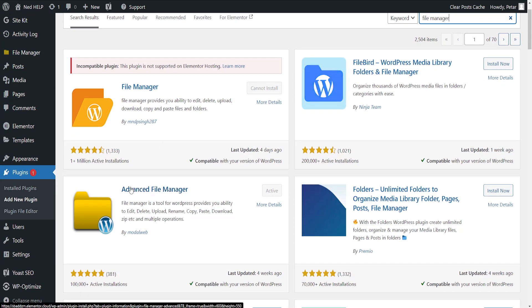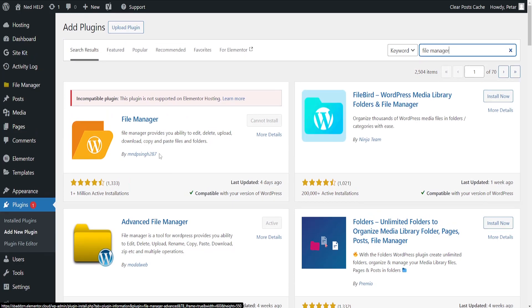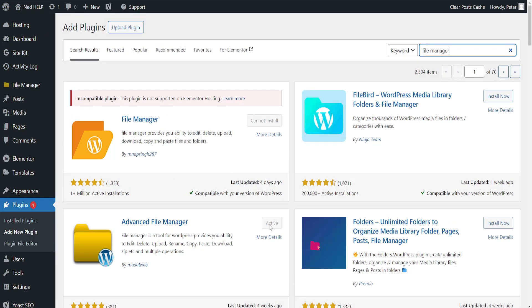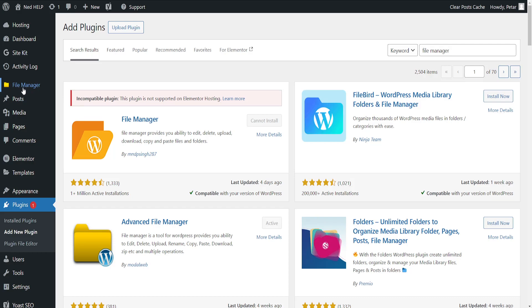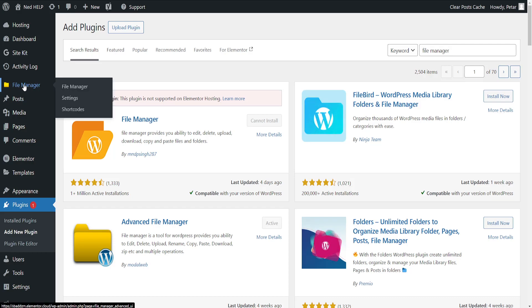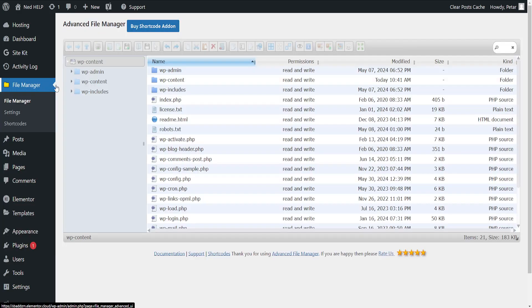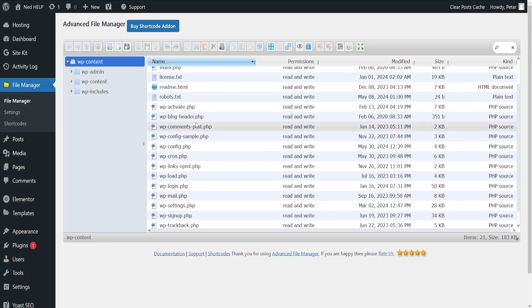Now once we have a file manager installed, we'll just refresh our page. Just install and activate it and it should appear here. Now click on file manager and it's going to load up all of the files.